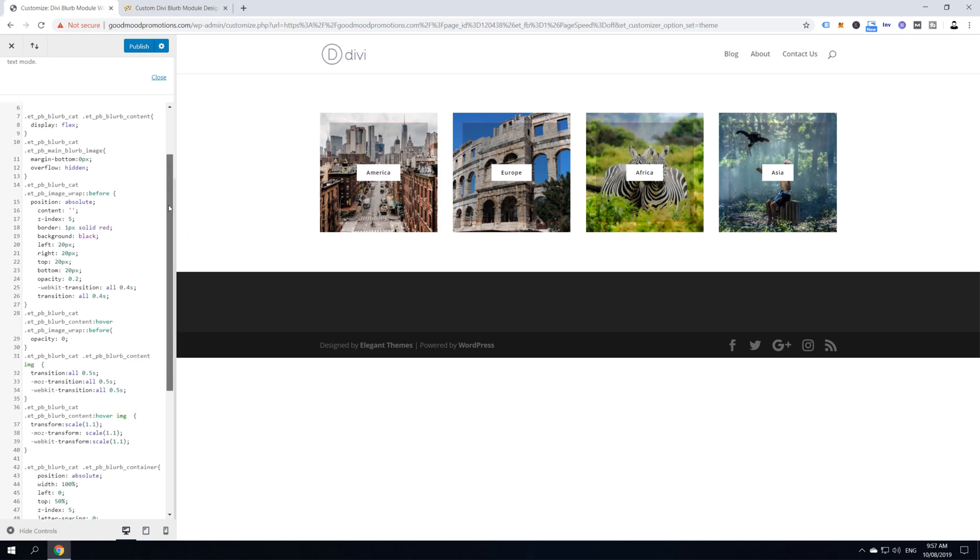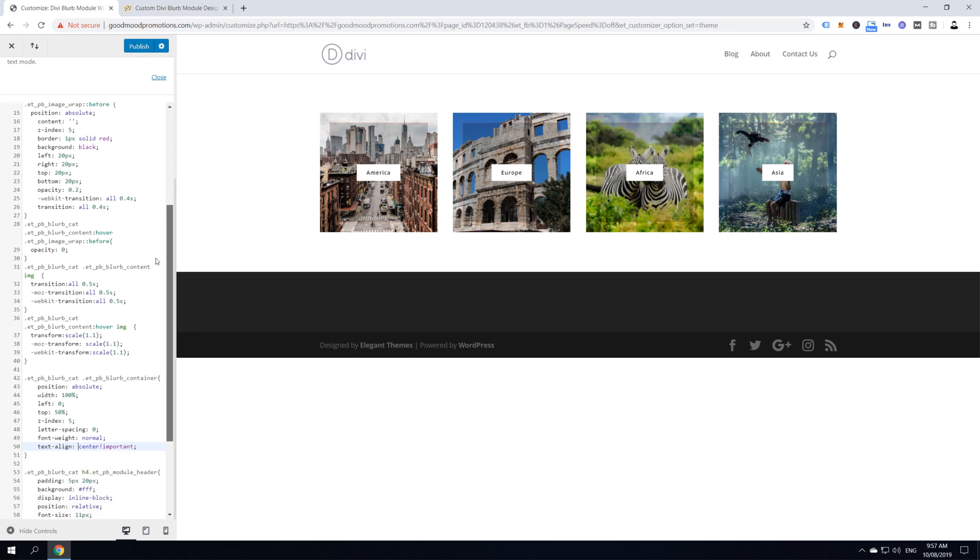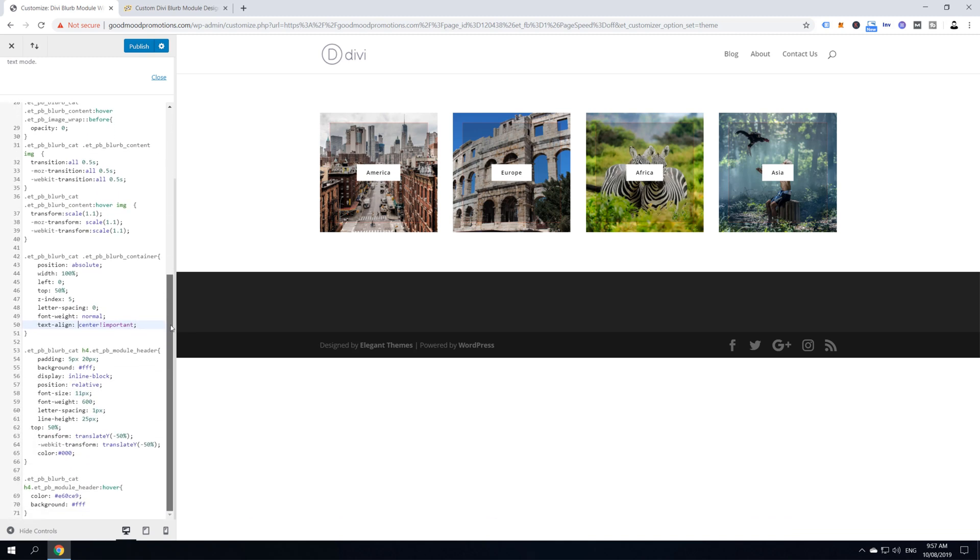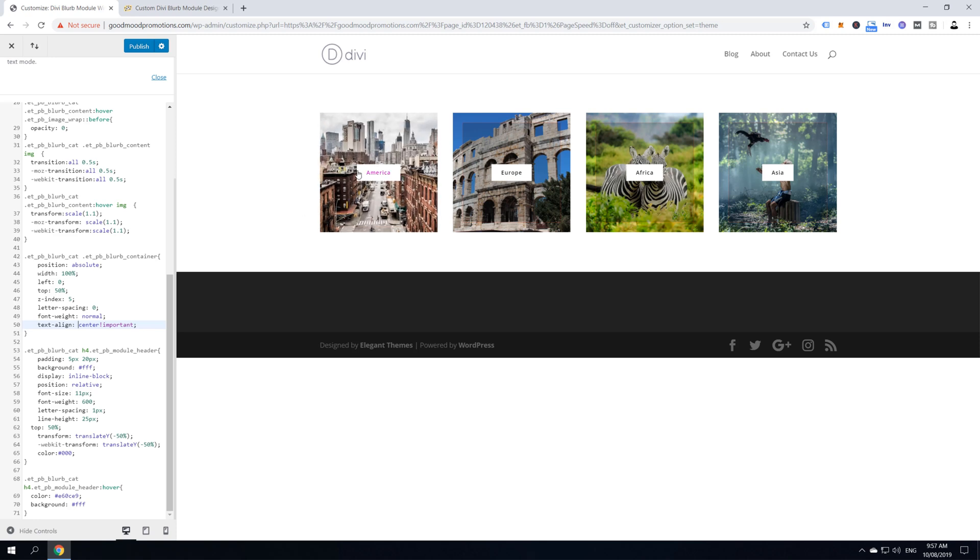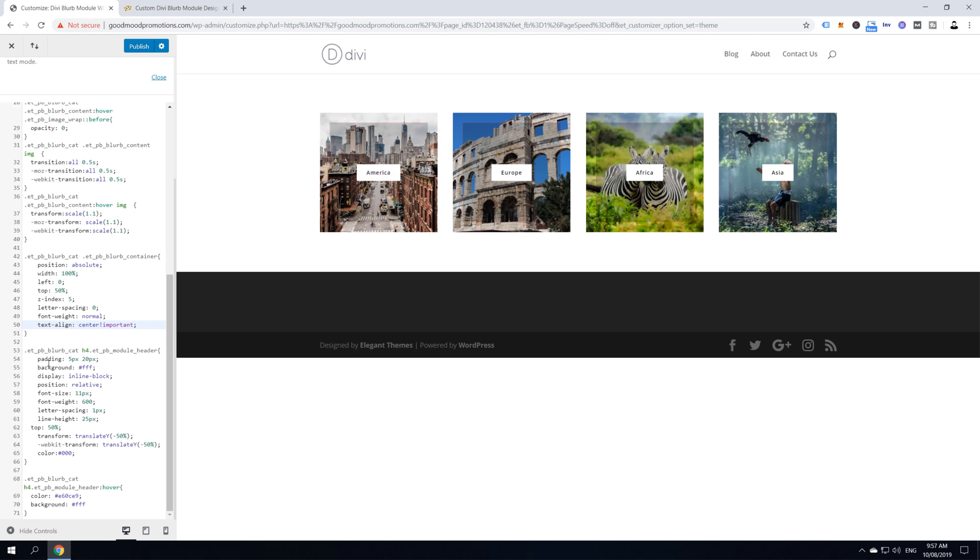Now, most of the other things here, you can actually change from the blurb module. Like, for example, you can change font size, font weight, letter spacing, line height, the font itself, color of the font and color of the hover effect directly from the blurb module. But there is only one last thing that we can't change from the blurb module. And that's this background button effect. And this background button effect we change in here. You can see here blurb category H4 module header. And that's actually our background white, right? If we put it into black background, it's going to turn the background into black.